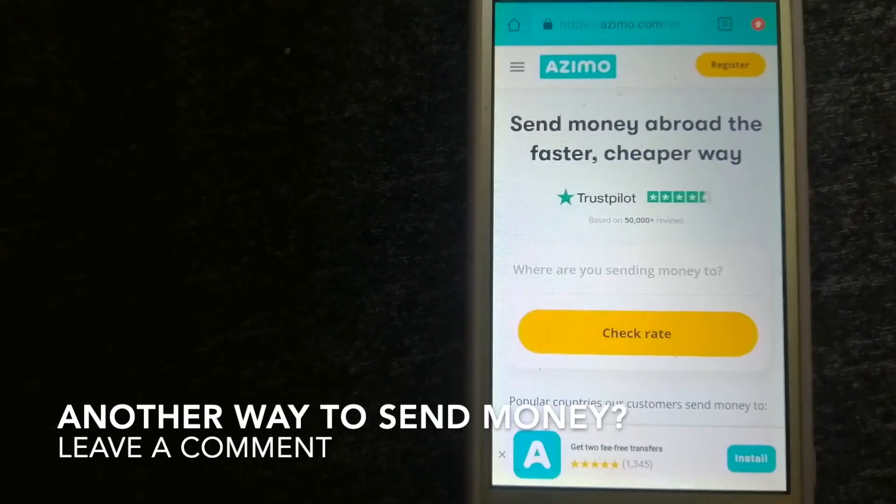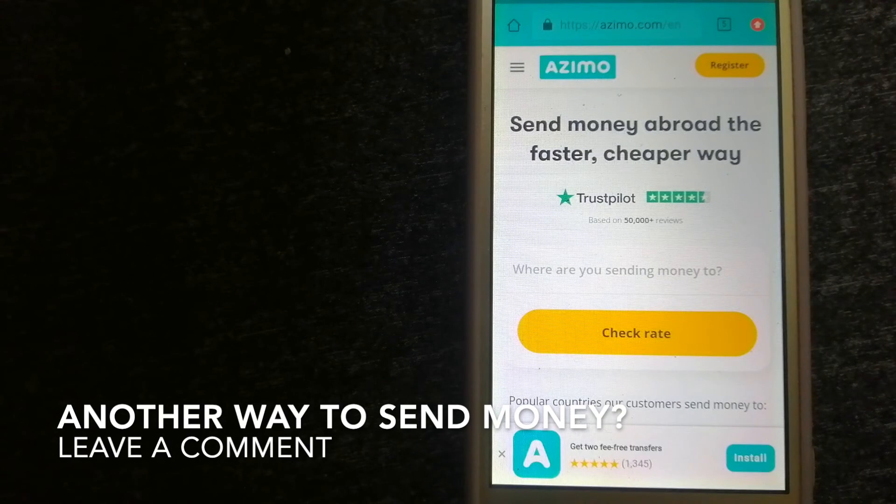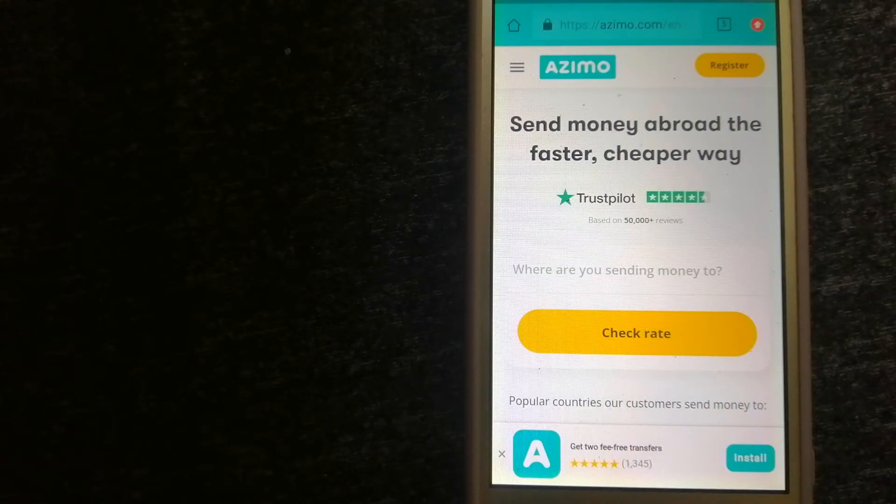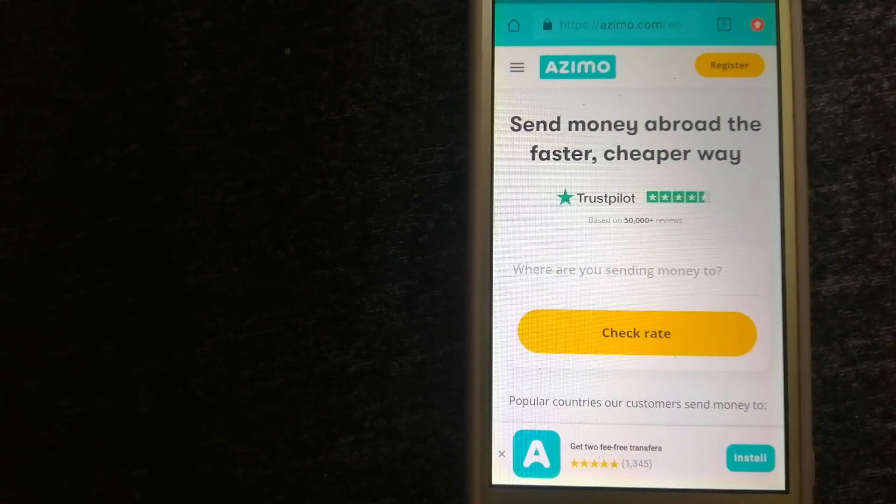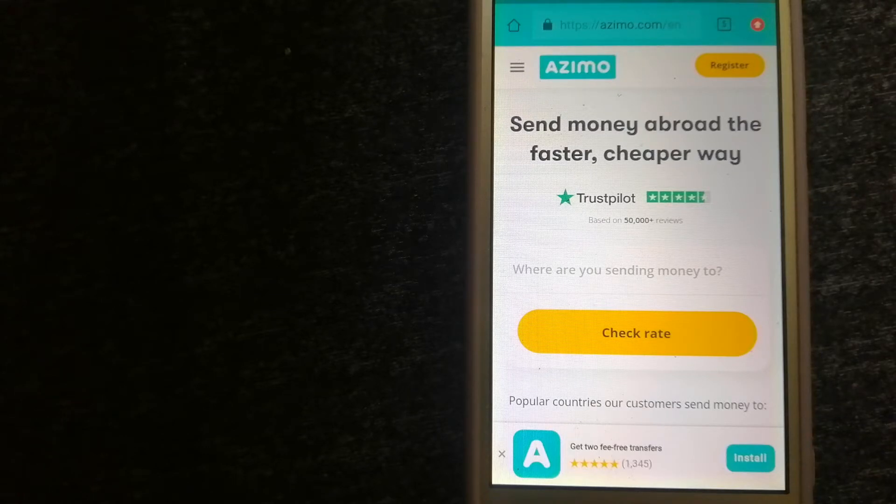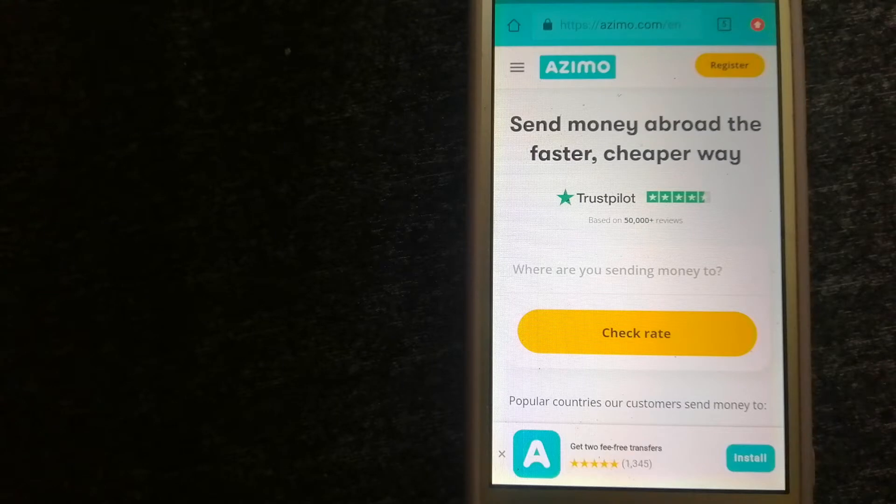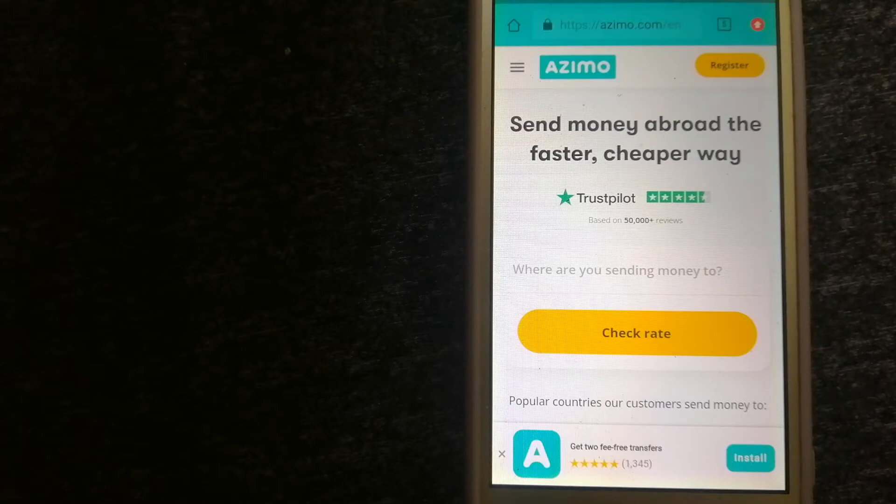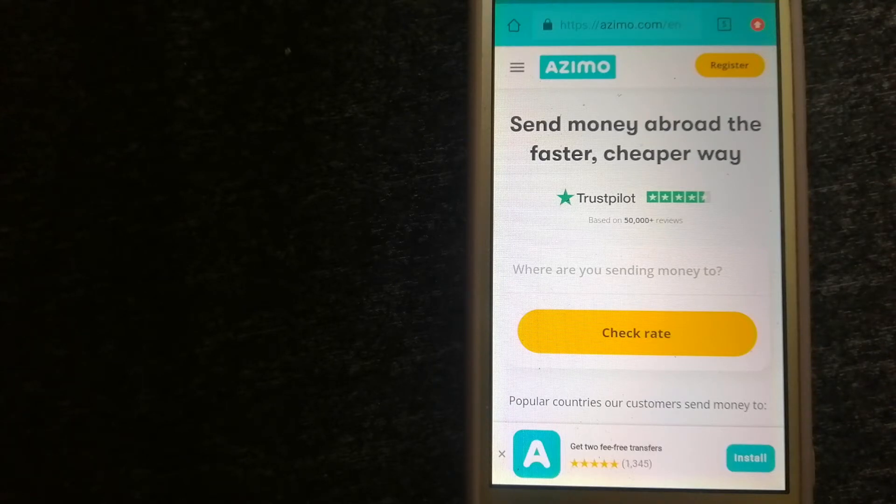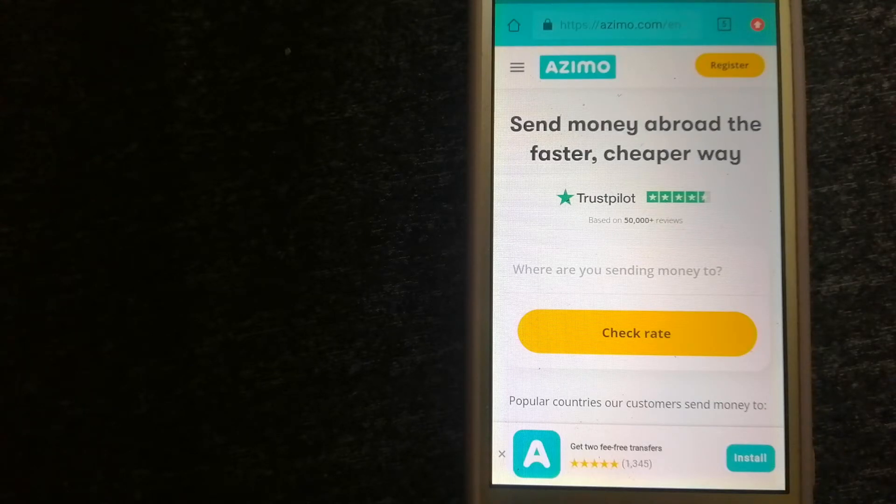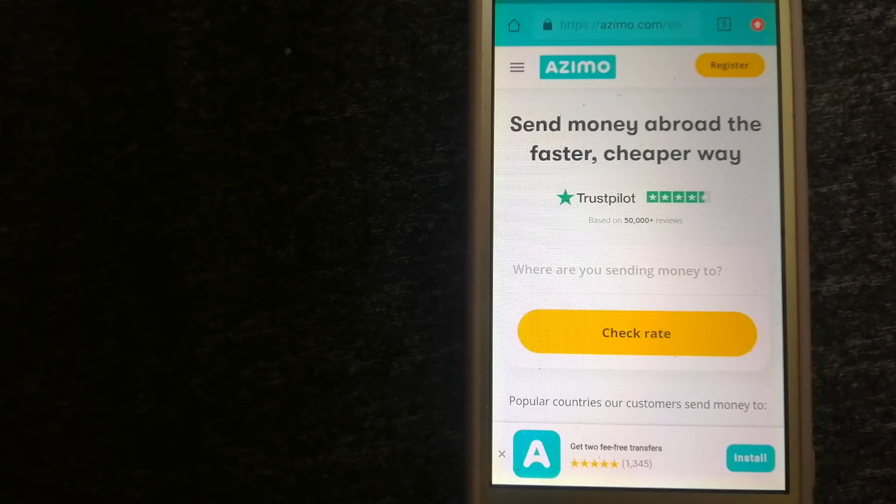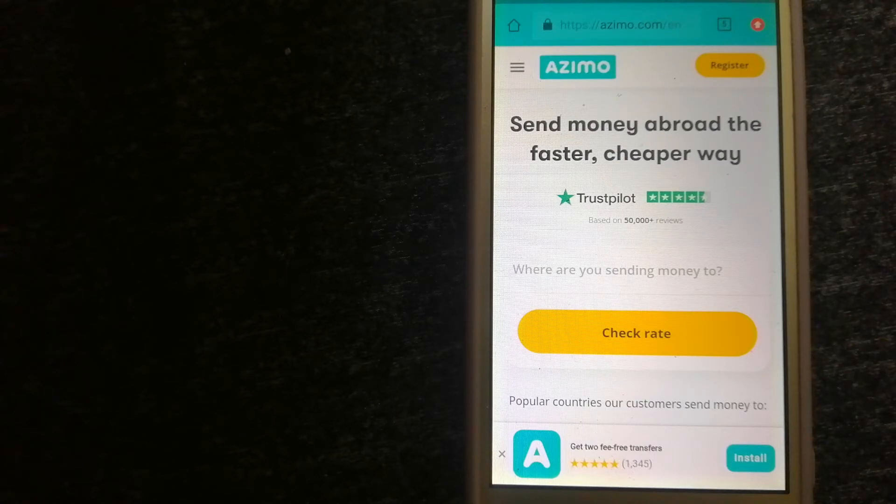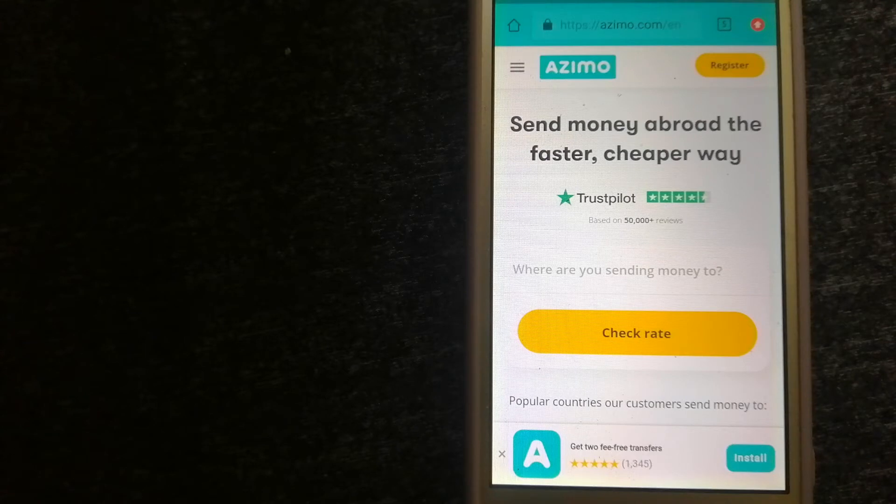The third option is Azimo. It offers money transfer to 190 receiving countries in over 80 different currencies. It is a faster and cheaper way to send money abroad. Instant or one-hour money transfers to 80-plus countries, and your first two transfers are fee-free. The company provides foreign money transfer solutions for customers worldwide. To know more about Azimo, just check the video description.